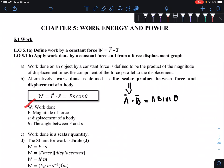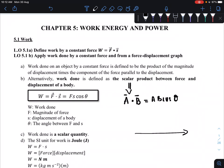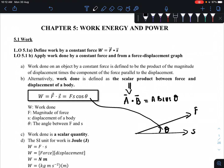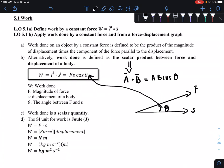Using that scalar product, work done is defined as W equals F dot s, which equals Fs cosθ. Here, W is the work done, F is the magnitude of the force, s is the displacement of the body, and θ is the angle between F and s. For example, if displacement is to the right and the force is applied at an angle, θ is the angle between them. Work done is a scalar quantity — it has magnitude only, no direction.